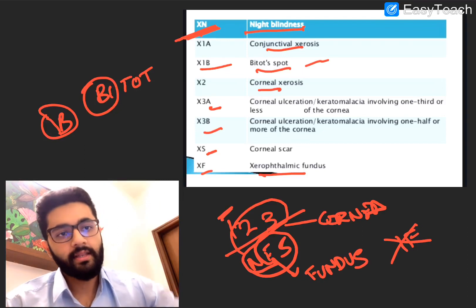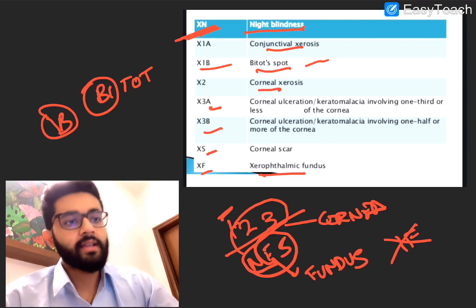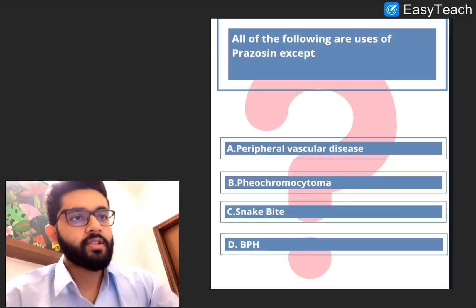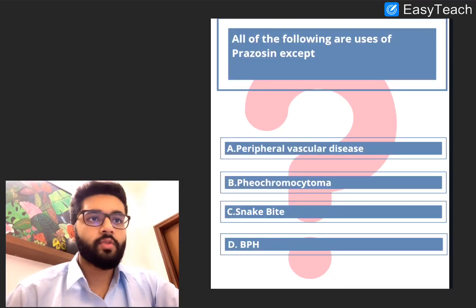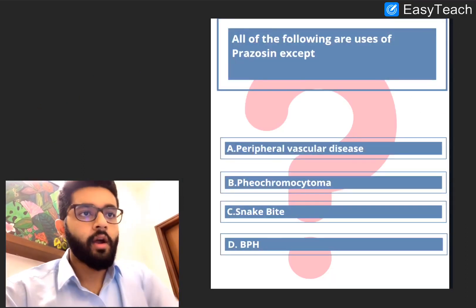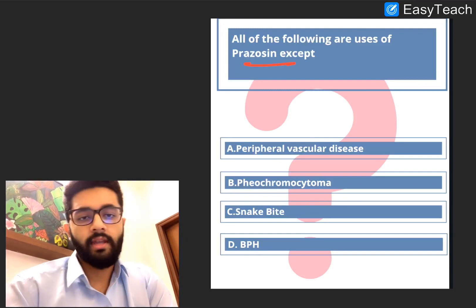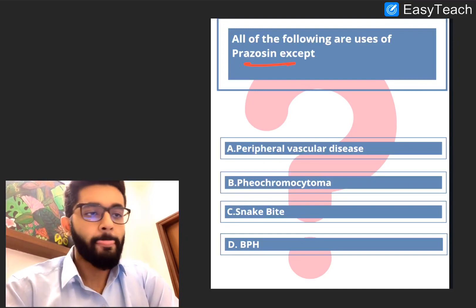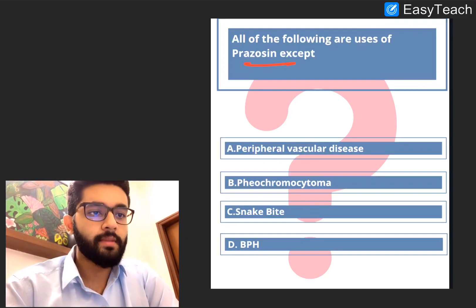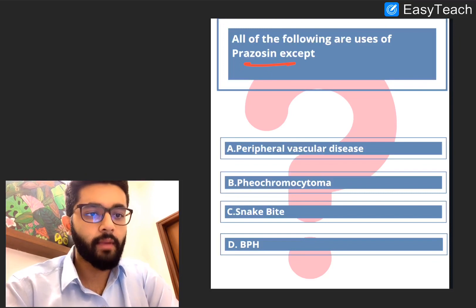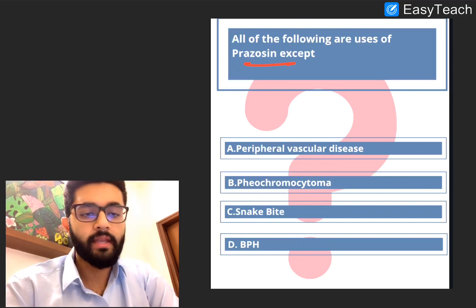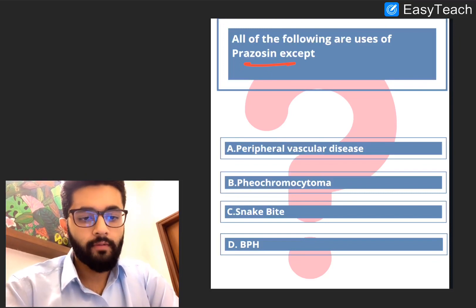The last question for today: all of the following are uses of prazosin EXCEPT — A: peripheral vascular disease, B: pheochromocytoma, C: snake bite, D: BPH.